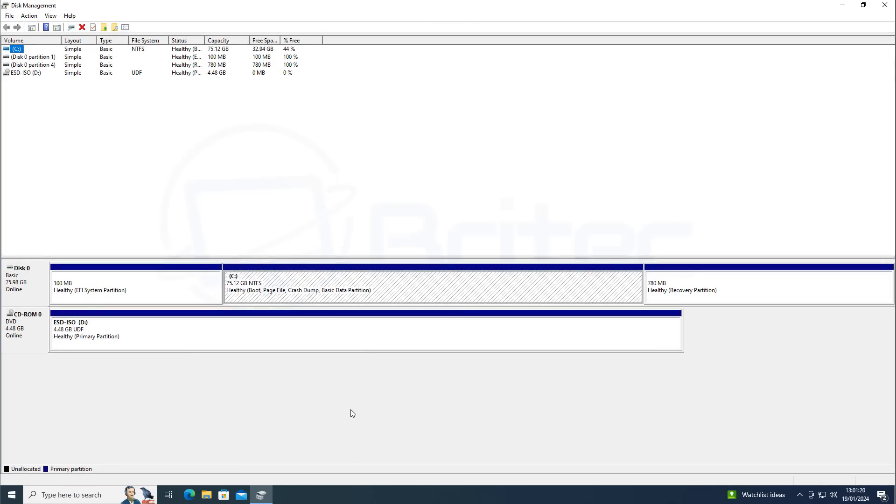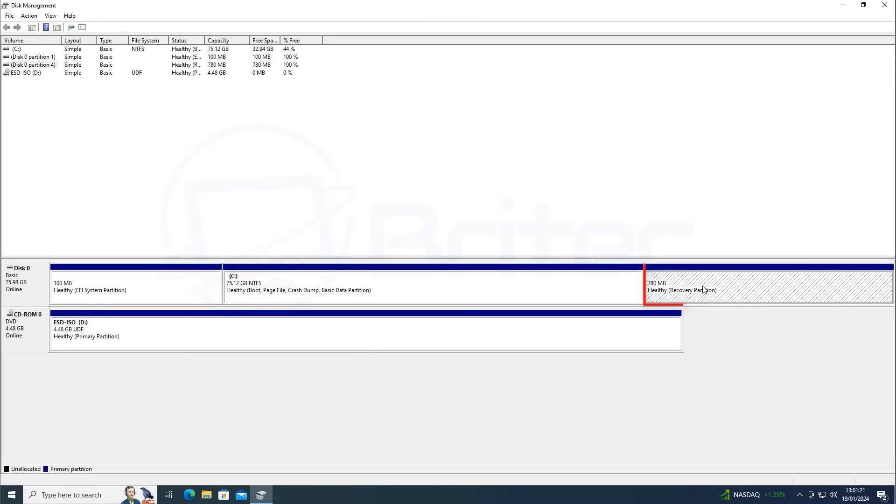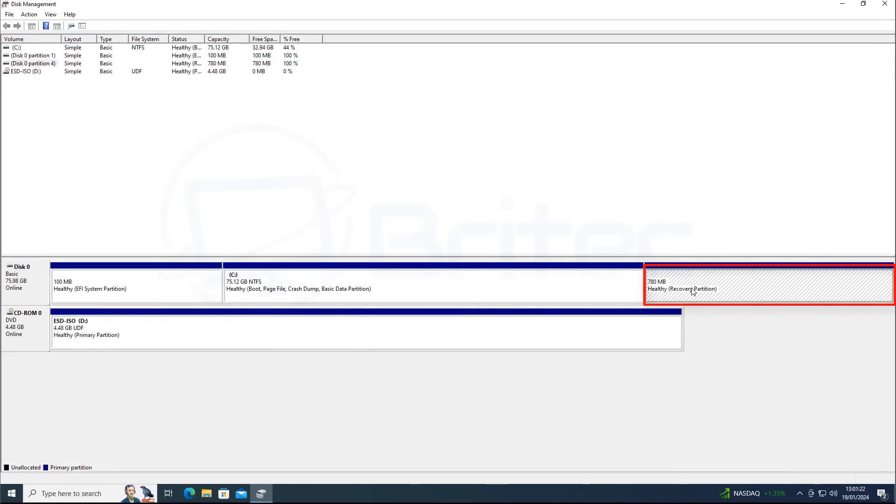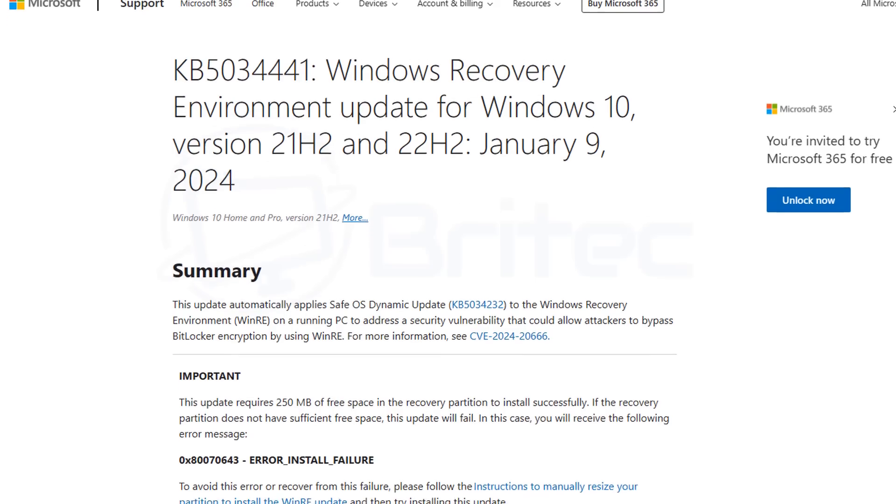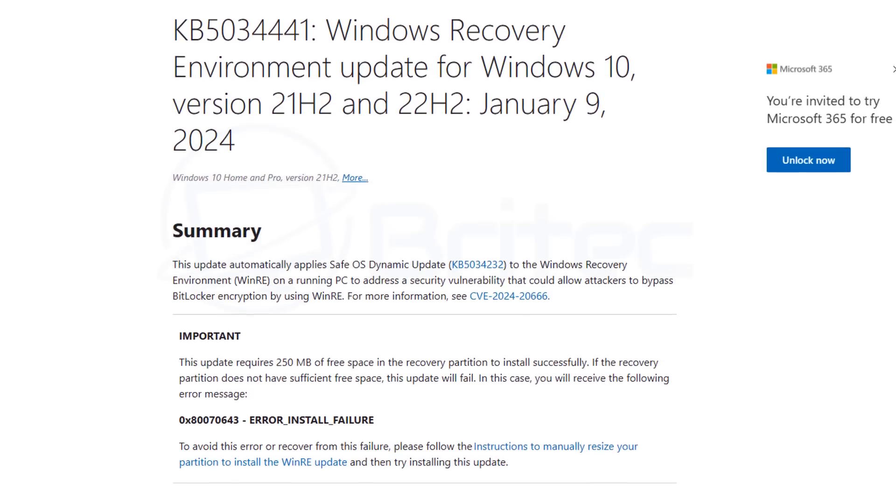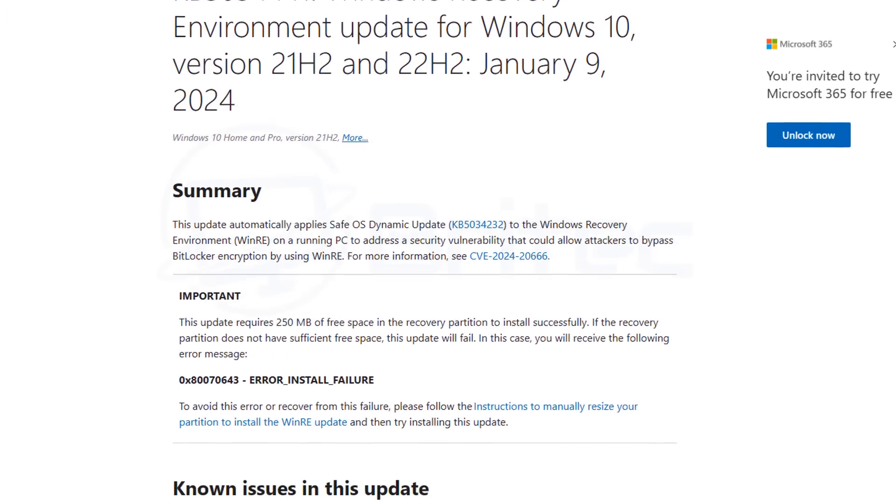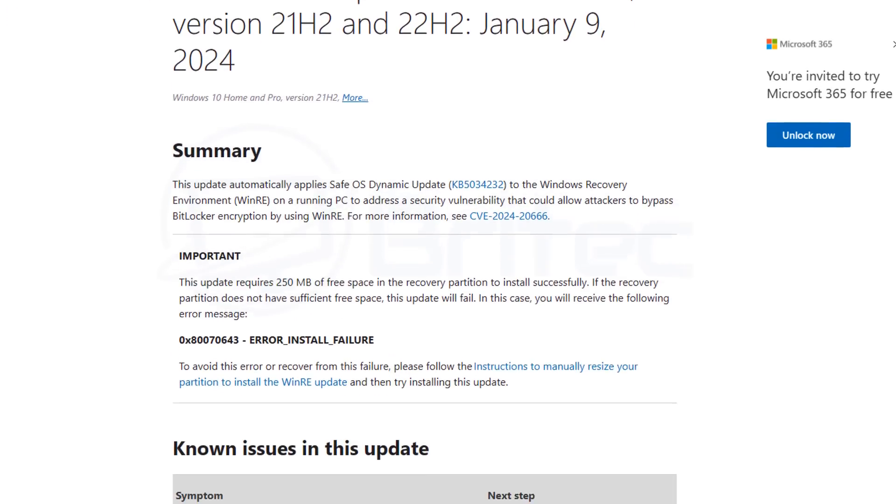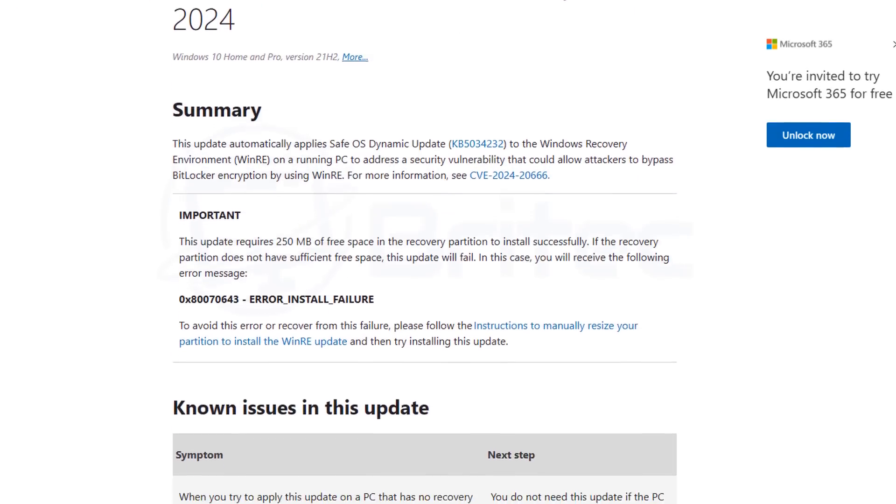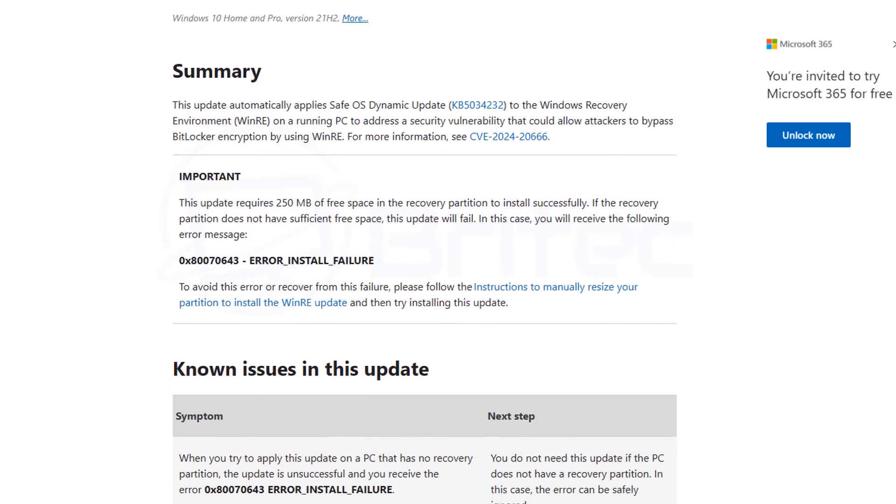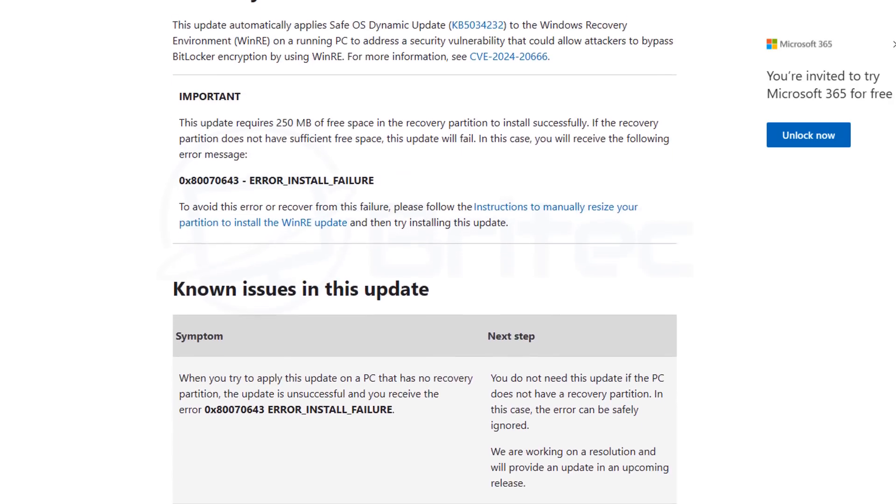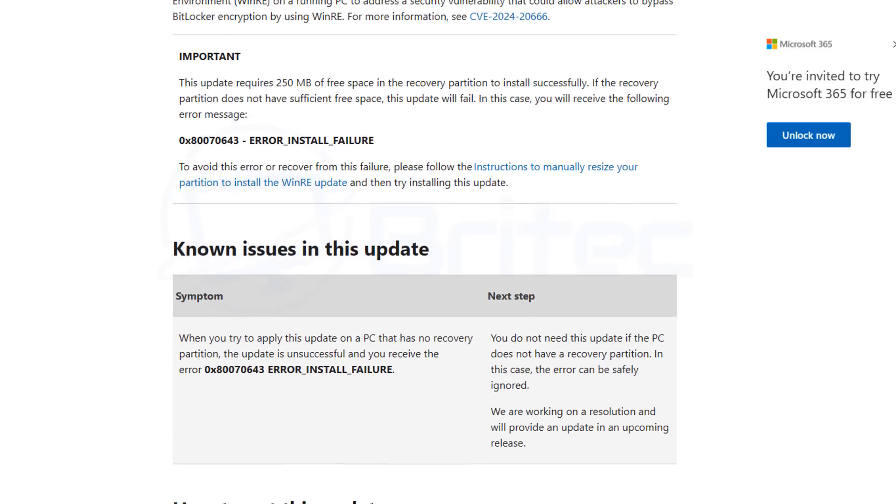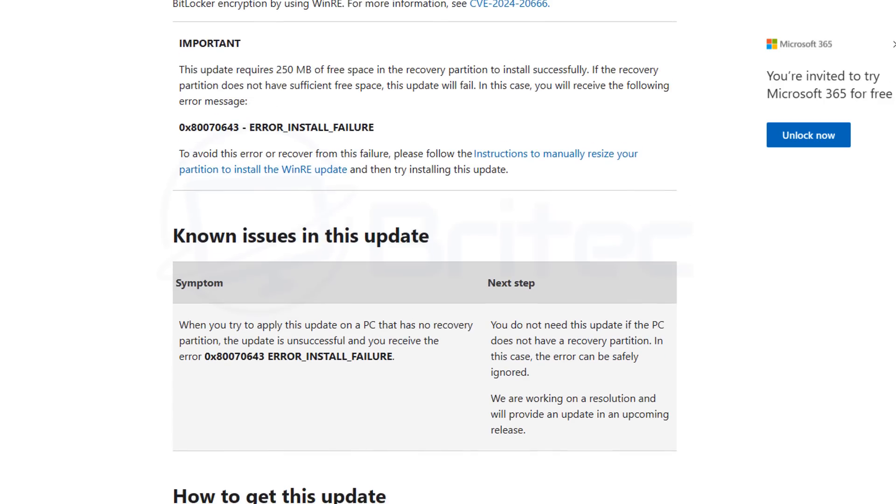A lot of people wanted to see this video on how to actually fix it. It's to do with the recovery partition being too small and if your recovery partition is not small but it's full of data then it won't be able to run the patch because the patch that Microsoft released is quite a big patch and it needs to patch the Windows recovery partition as they explained on their website. It kicks up an error install failure code and you can see the error code right there.